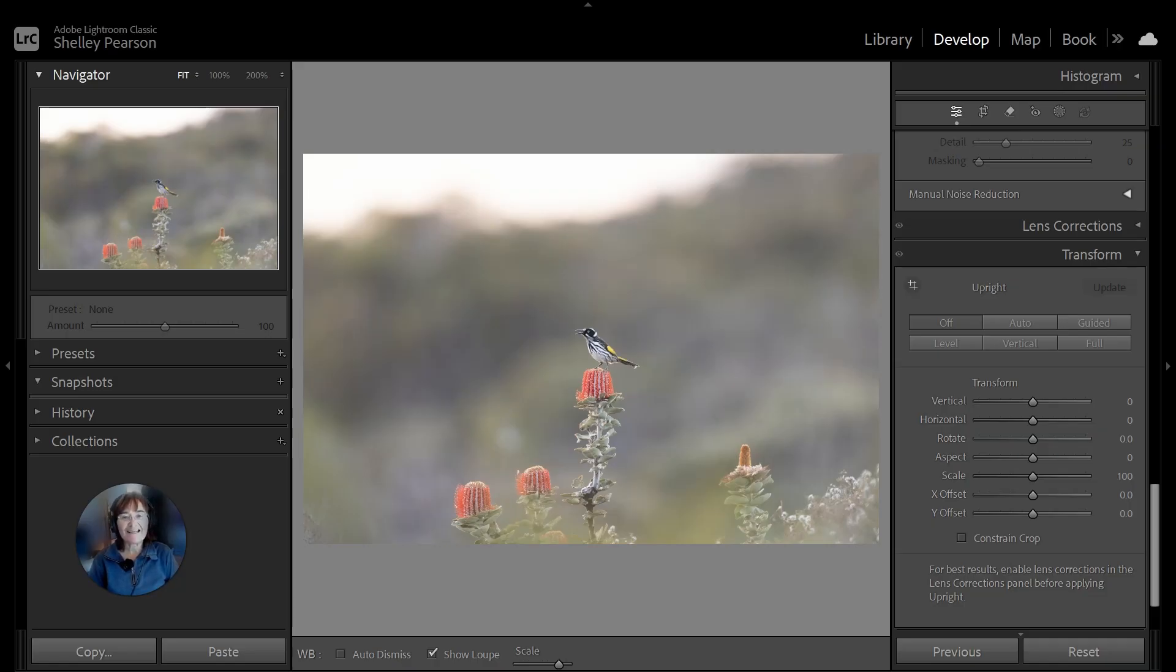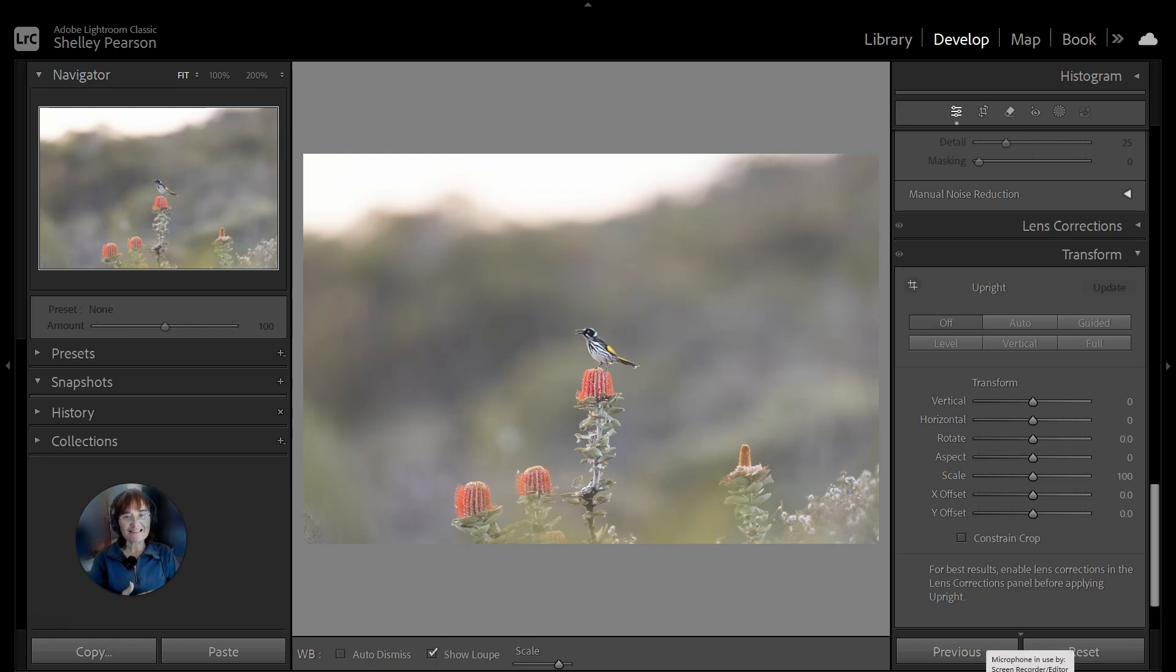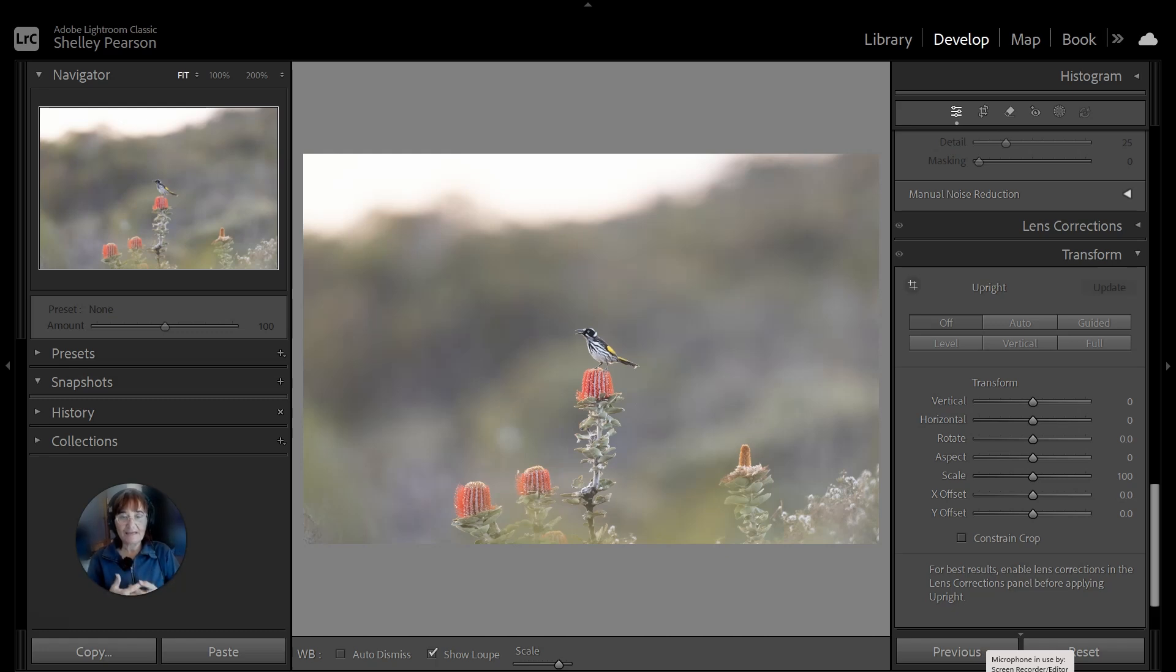Hello everyone, Shelley here. I hope you're going well and maybe got out and done some birding recently. Before I start this video, I just want you to know that this video is aimed at those that already have a basic knowledge of Lightroom Classic and I won't be going into every step in detail.